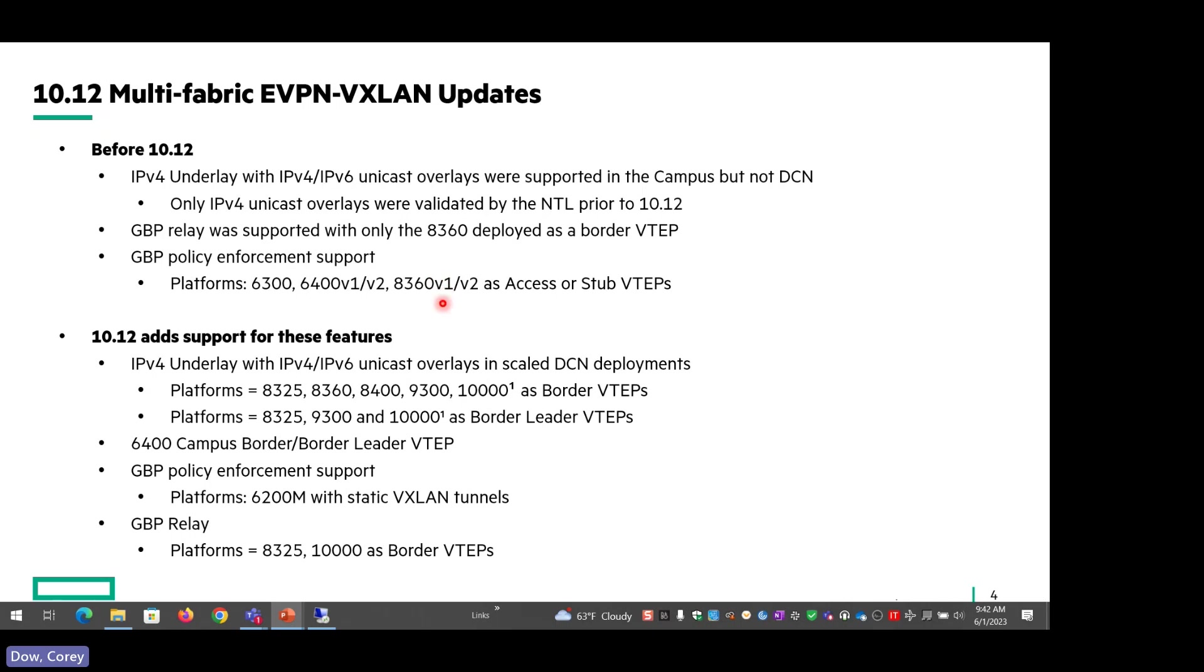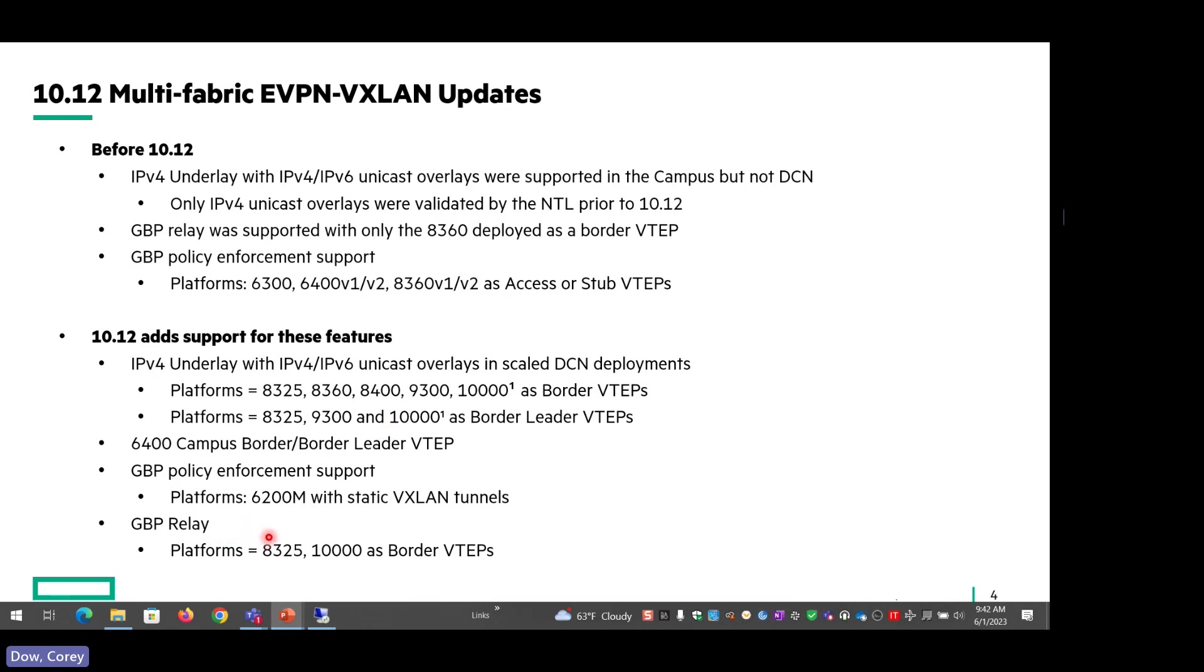So what's new at 10.12? We now support IPv4 underlay with both V4 and V6 unicast overlays in scaled DCNM deployments. You can see the platforms that we support as the border VTEPs as well as the border leader VTEPs. Also new at 10.12 is the 6400 is now supported as a campus border leader VTEP. On the GBP side for the campus, the 6200M now supports static VXLAN tunnels with GBP for policy enforcement and also GBP relay. The 8325 and 10K are now supported with GBP relay, which means you can't use them for policy enforcement, but from the border VTEP perspective, it needs to be able to copy the GBP packets across to the different fabrics.